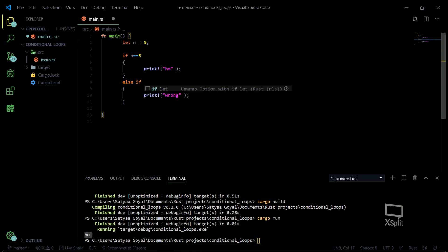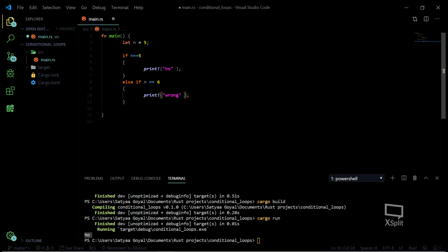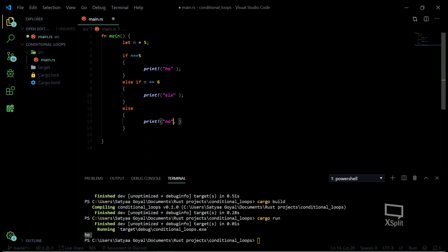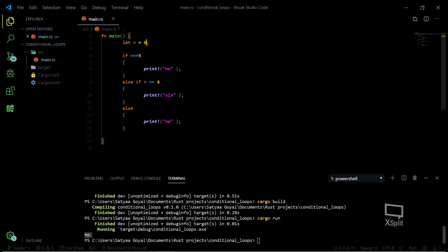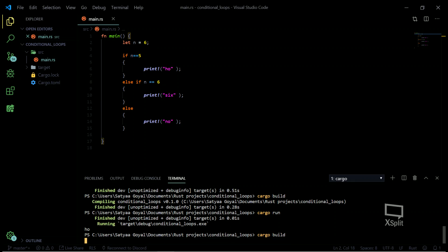If I want to create something like a default else-if ladder, I'll use else-if here. Else-if n equals six, print 'six'. Then else, let's print 'no'. Let's remove the value five and change it to six. We're done — let's quickly run it.